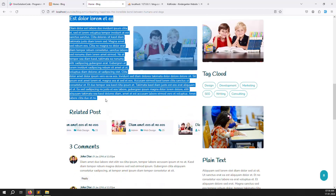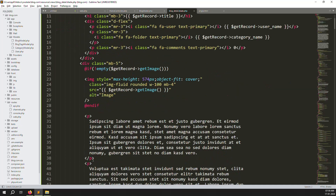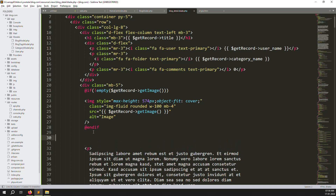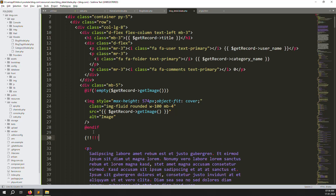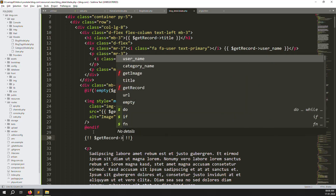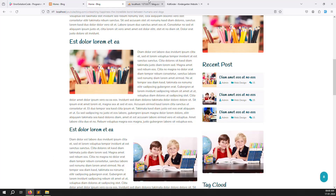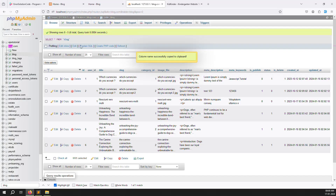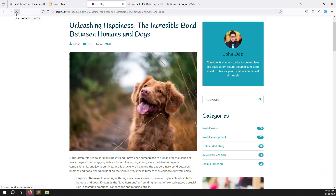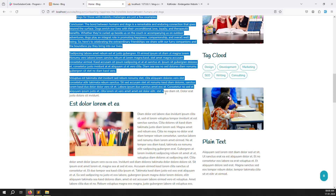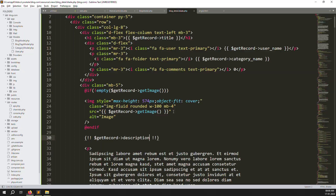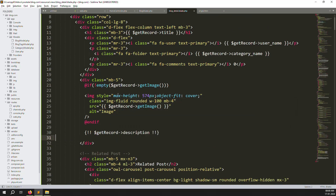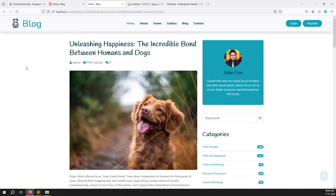Now let's make the article/description dynamic. We don't want the static article content. Use {!! $getRecords->description !!} to render the HTML content from the database. Check the blog table — there is a description column. Go back and refresh — it's working, the article from the admin side is showing here correctly.